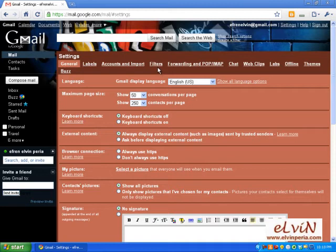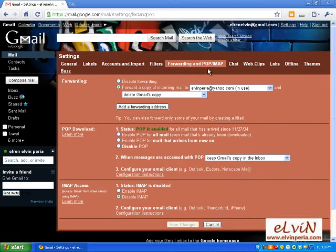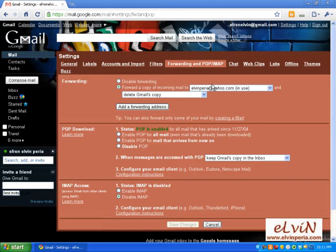What does POP stand for? POP is the Post Office Protocol — it is a protocol used to retrieve email from a mail server. In this case our mail server would be Gmail and our email client would be Microsoft Outlook. IMAP stands for Internet Message Access Protocol; basically it's just a newer version of POP.